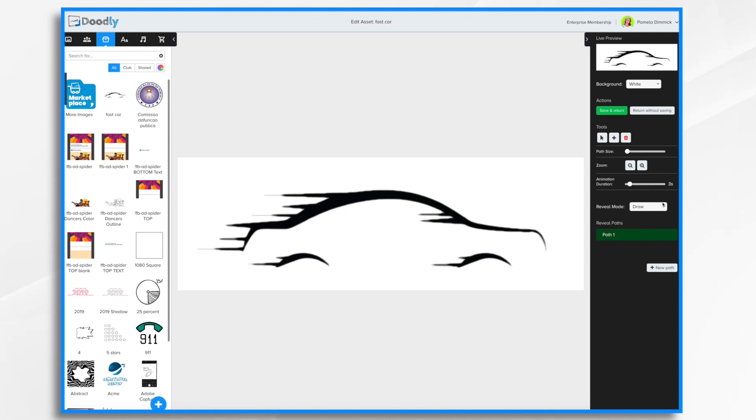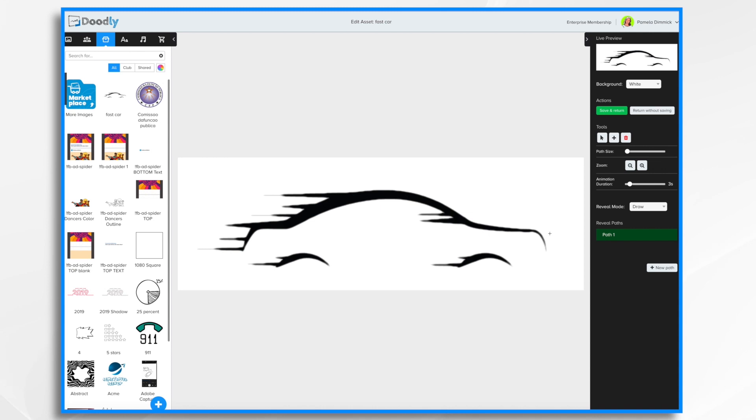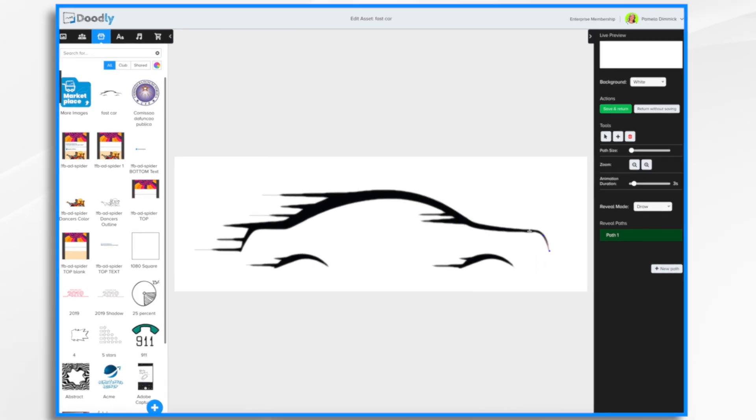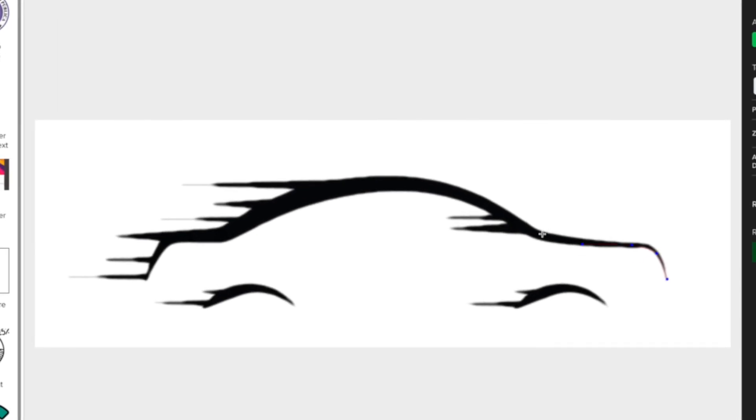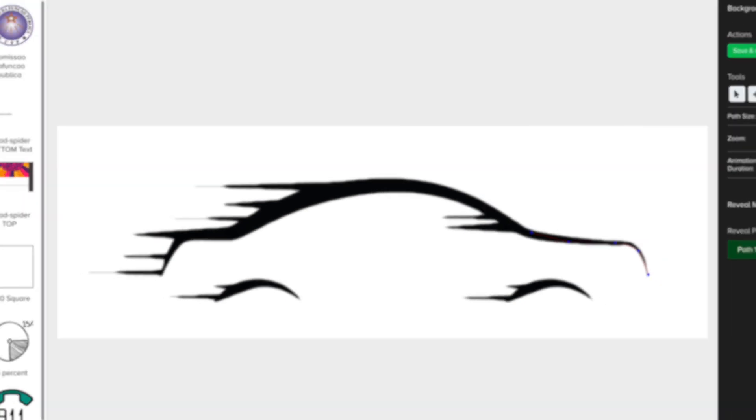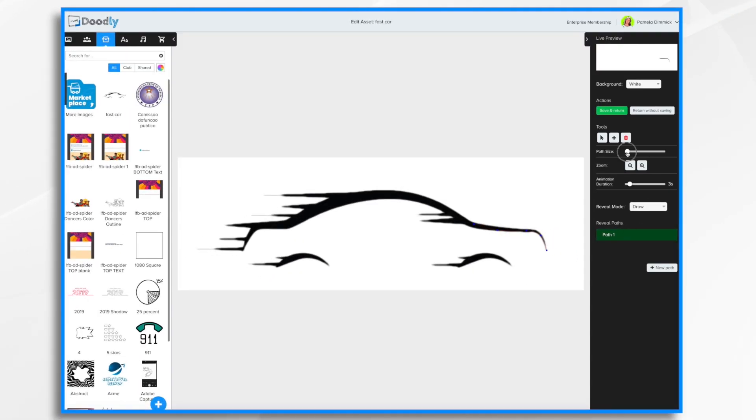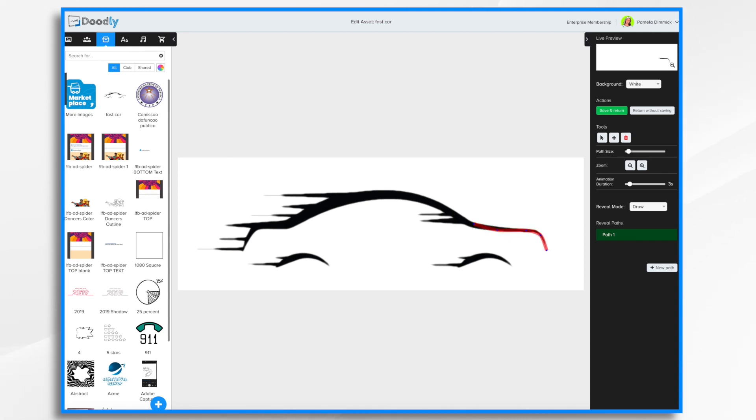The reveal mode is either going to be draw or fade in. I'm going to go for draw for now and I'll show you fade in later. And then the reveal paths. So each stroke is a path. So right now we have one path. If I click here beginning you'll see I'm creating a path. It's kind of hard to see it right now. This is very thin. If I change the path size. See now I can make it larger or smaller.